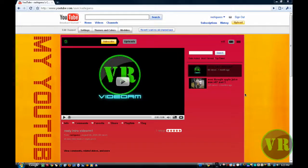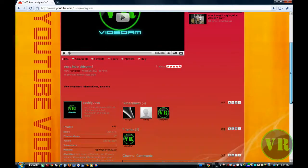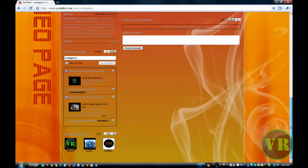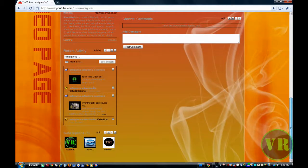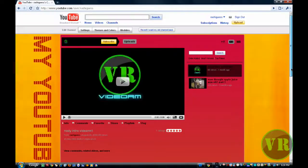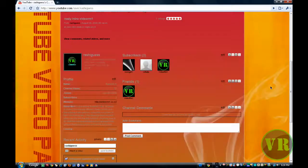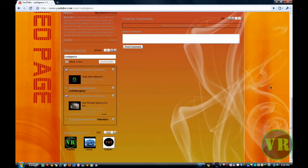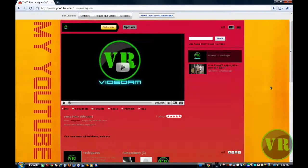Hello and welcome to this video tutorial. In today's tutorial I am going to show you how to make this. This is a YouTube background and I am going to show you how to make it.